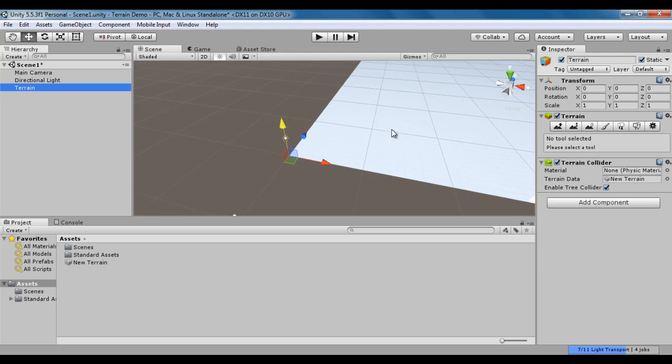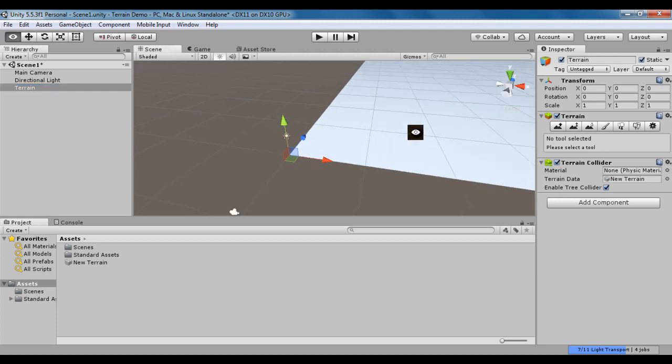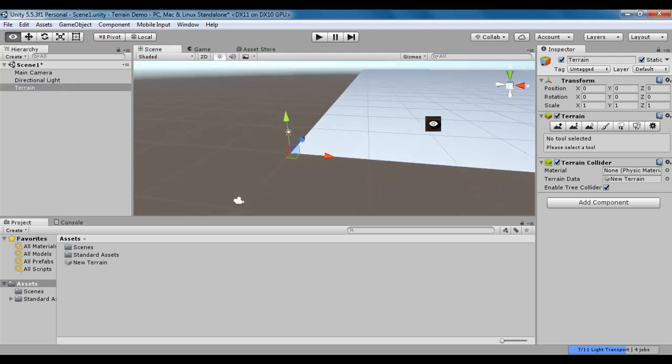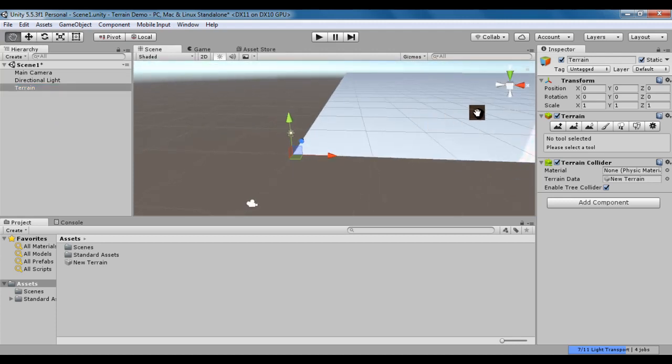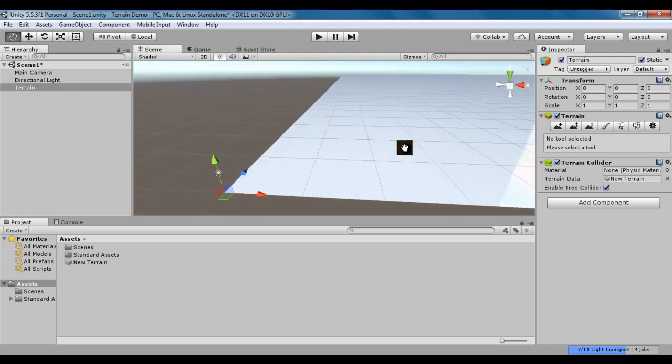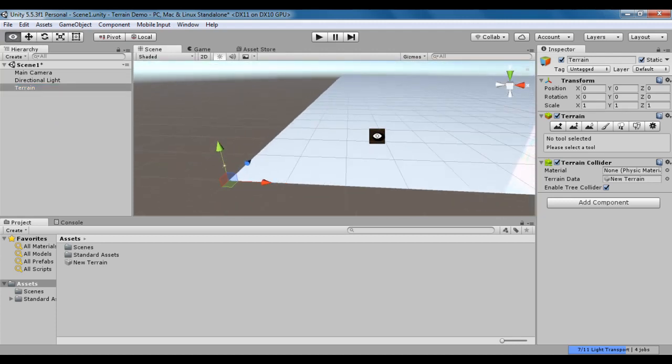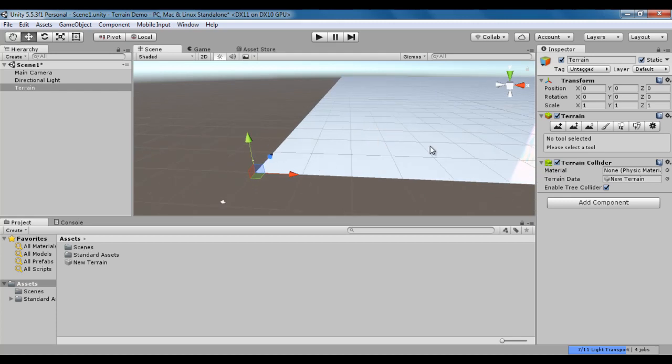Now this Terrain Game Object is just a sculptable plane which we can sculpt to create some environments. I hope you have clearly understood how to create a Terrain, what happens when you create a new Terrain, and what components are associated with it.